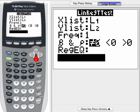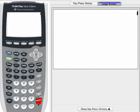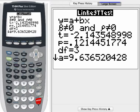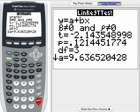I'll highlight Calculate, and that confirms the t-score: negative 2.144, and the p-value of 0.1214.